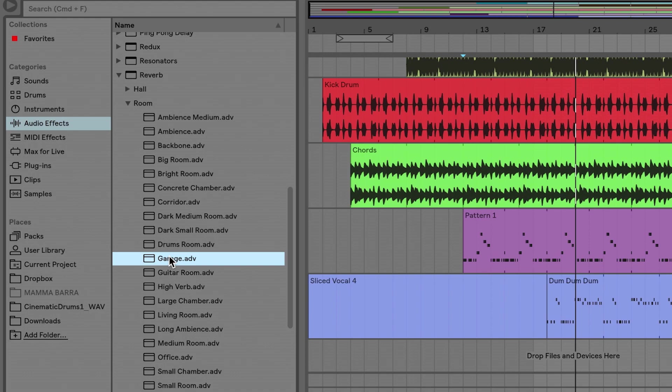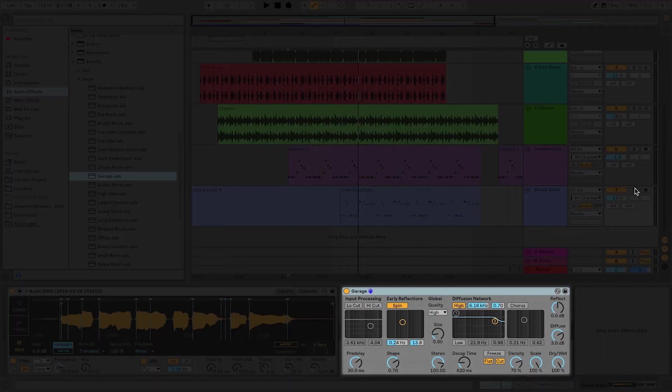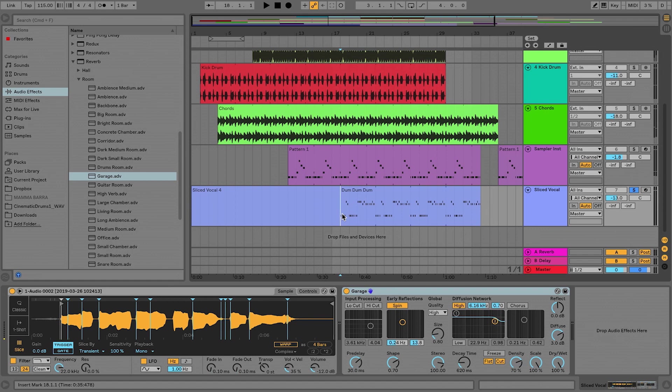So I can just double click on this preset, and then here it is for me. Let's listen to this.